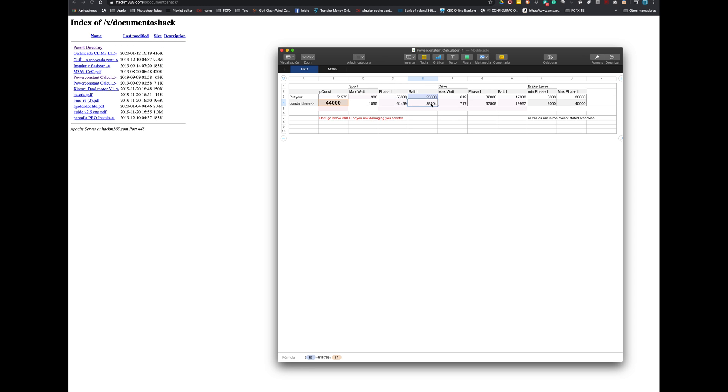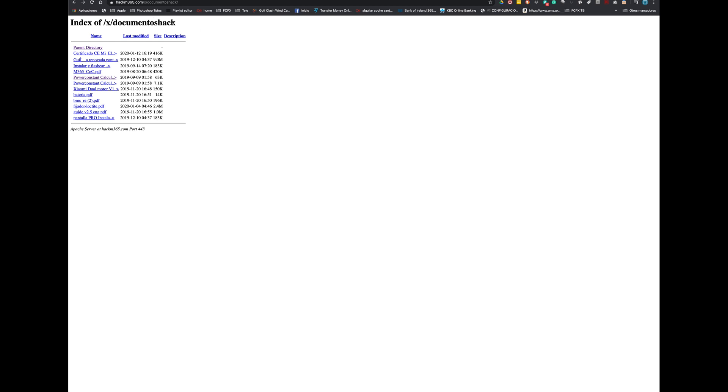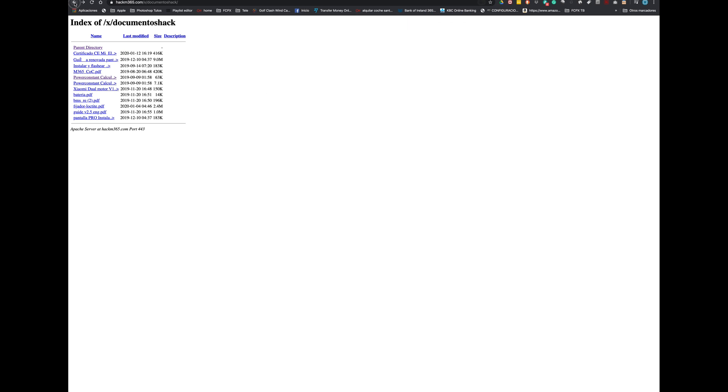44,000 is a very safe number and you won't have any problem. You will get the values for sport and drive mode as well for the brake lever. So let's create our custom firmware with 44,000 as a power constant.